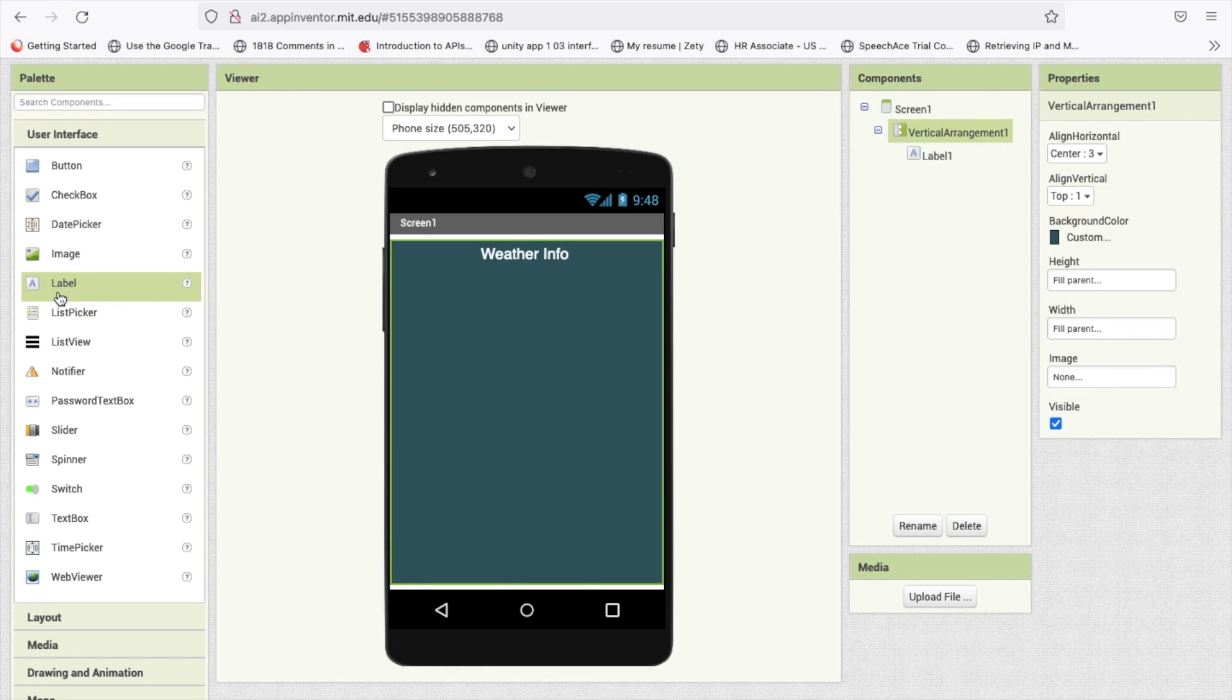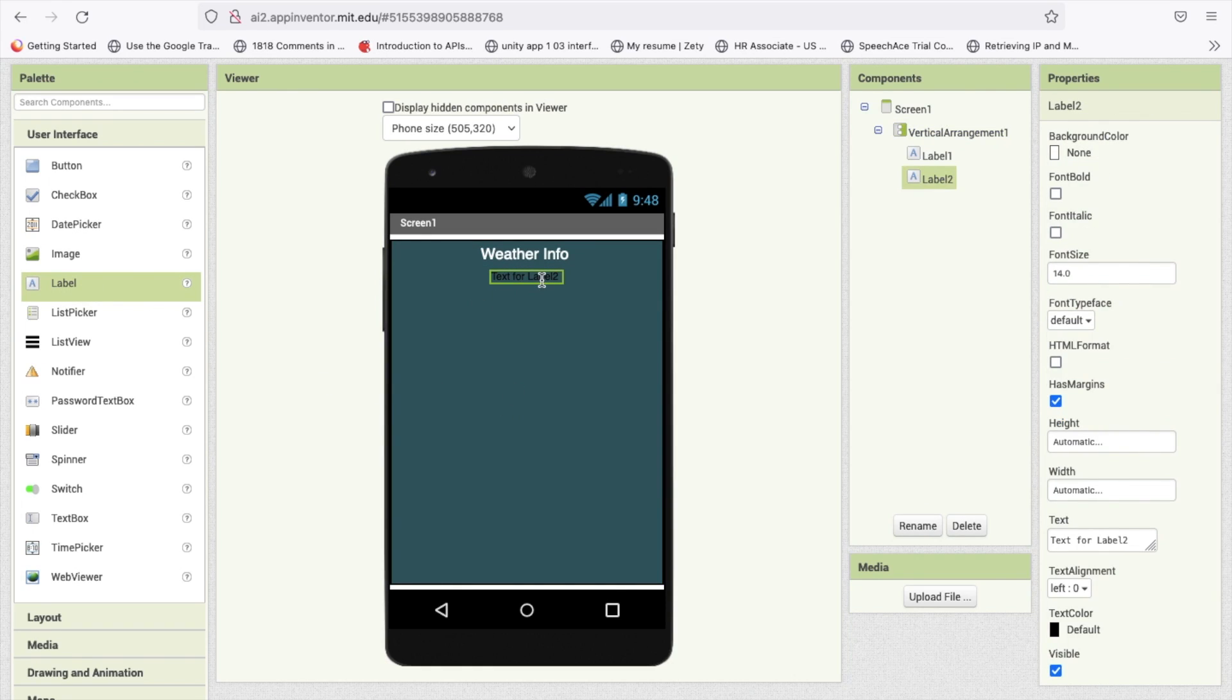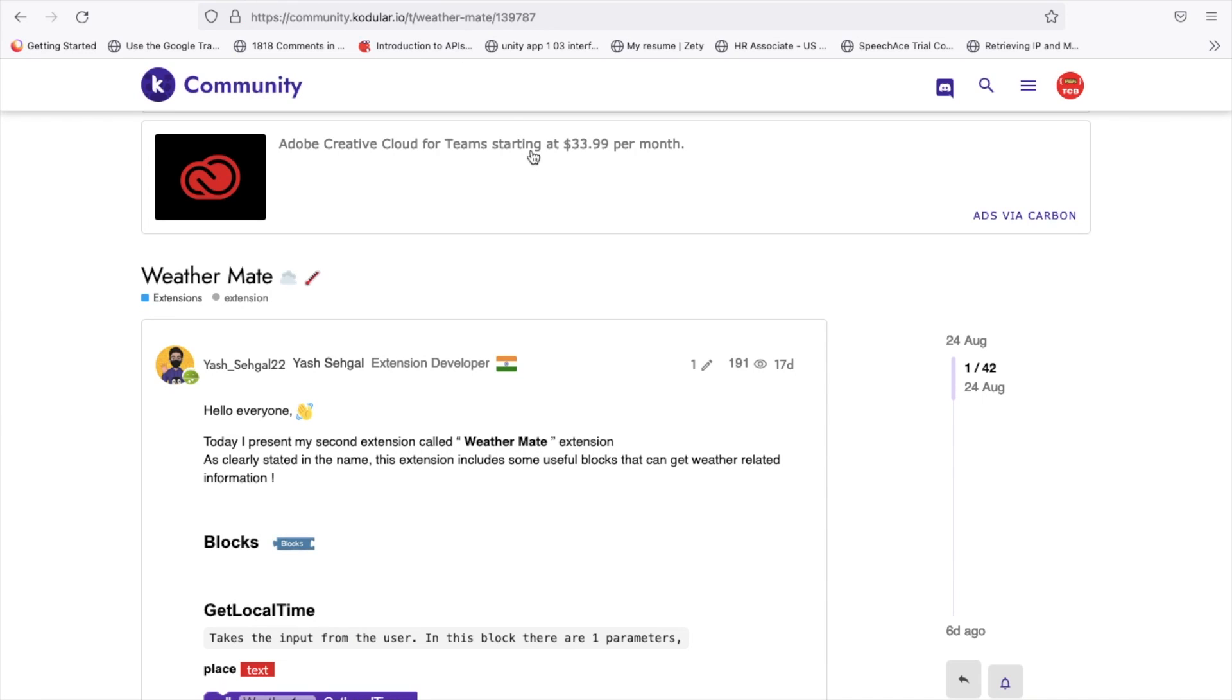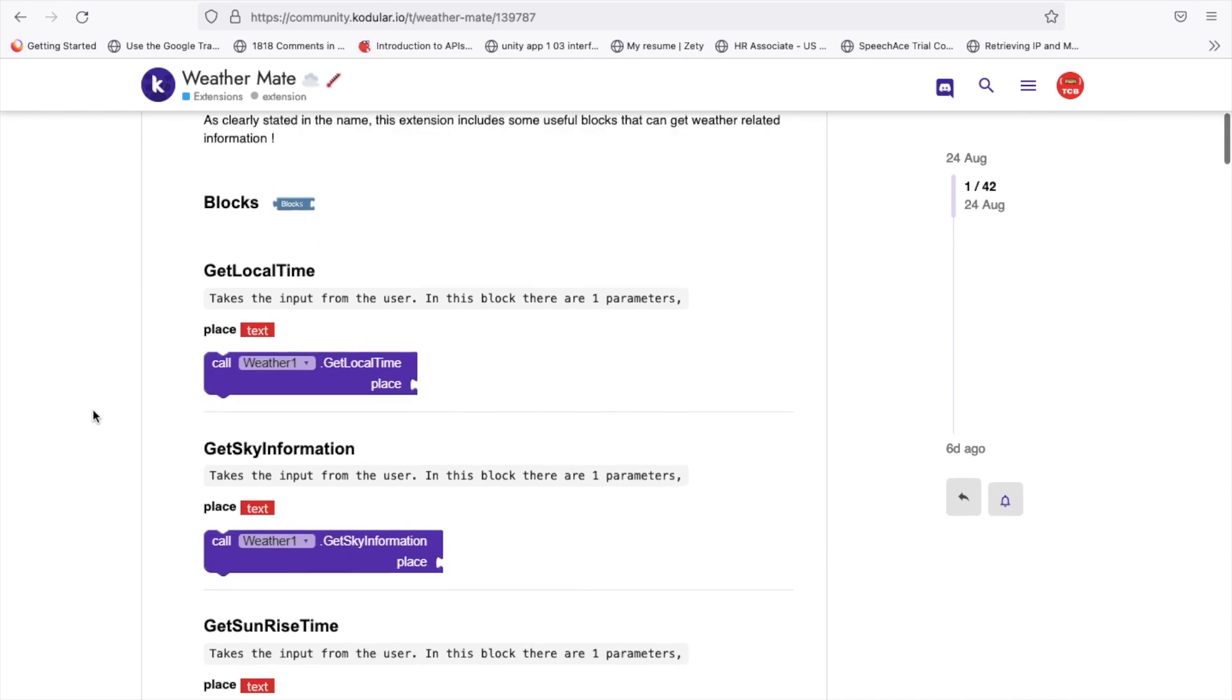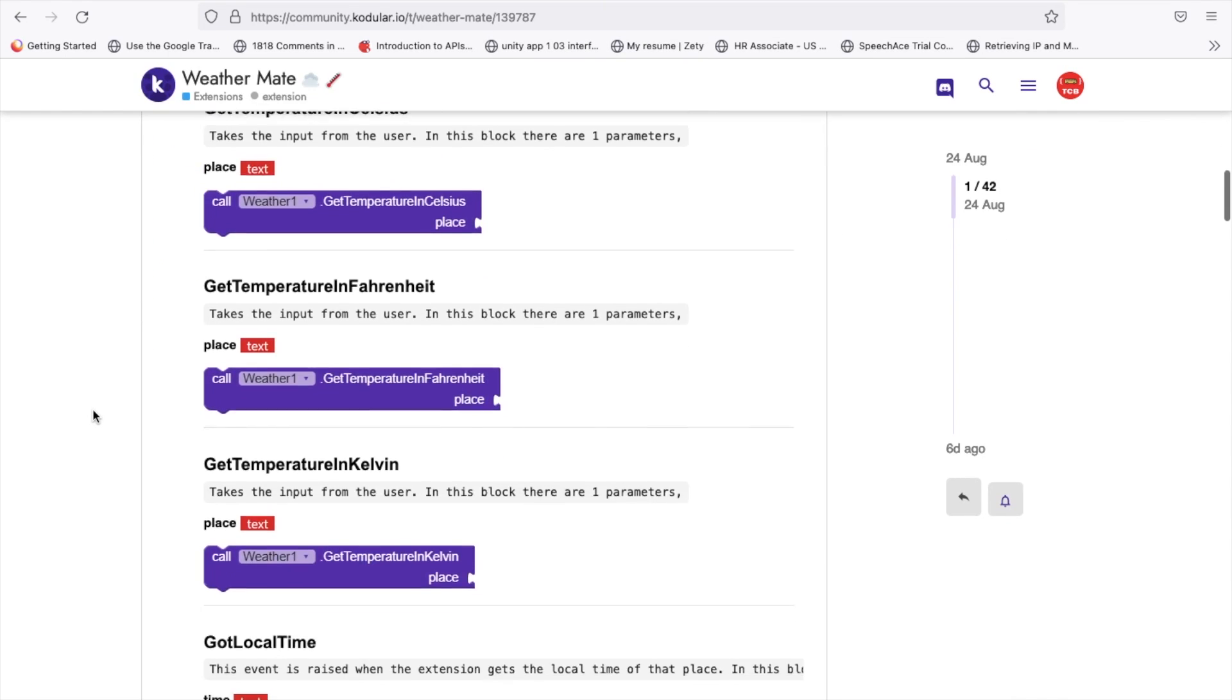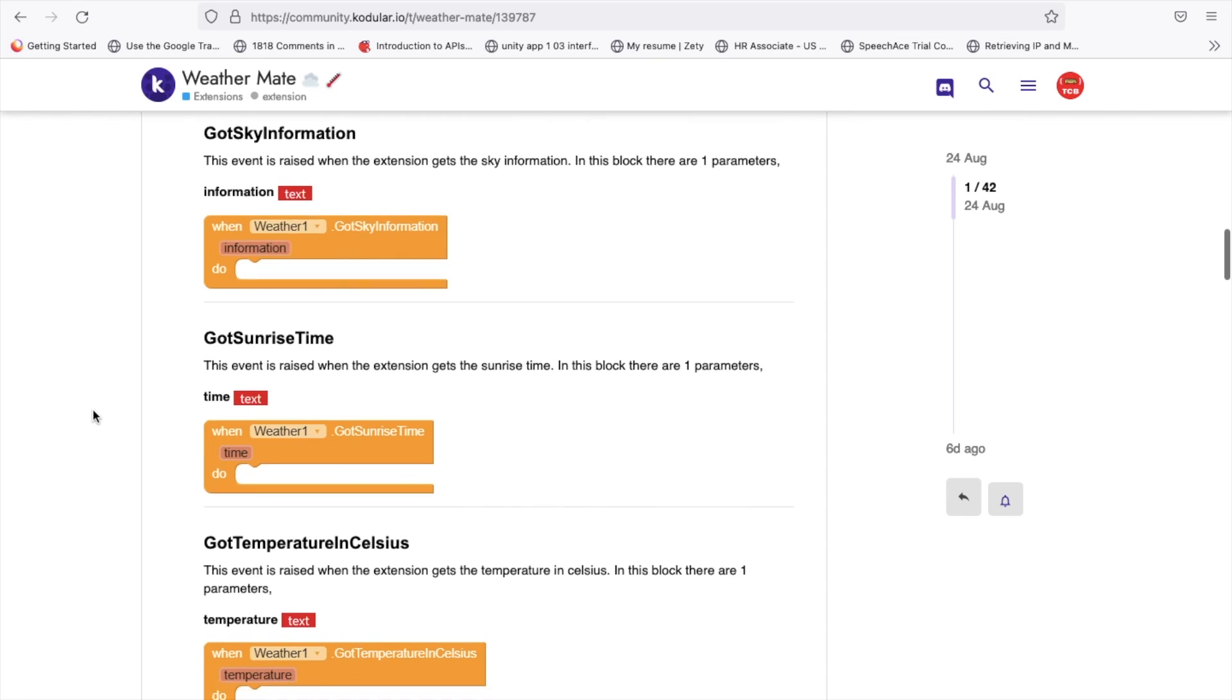Now I'm going to use some labels to display time of that city and the weather of that city and lot of information. We are using one extension called Weather Mate. I will give you the link of that extension in description.